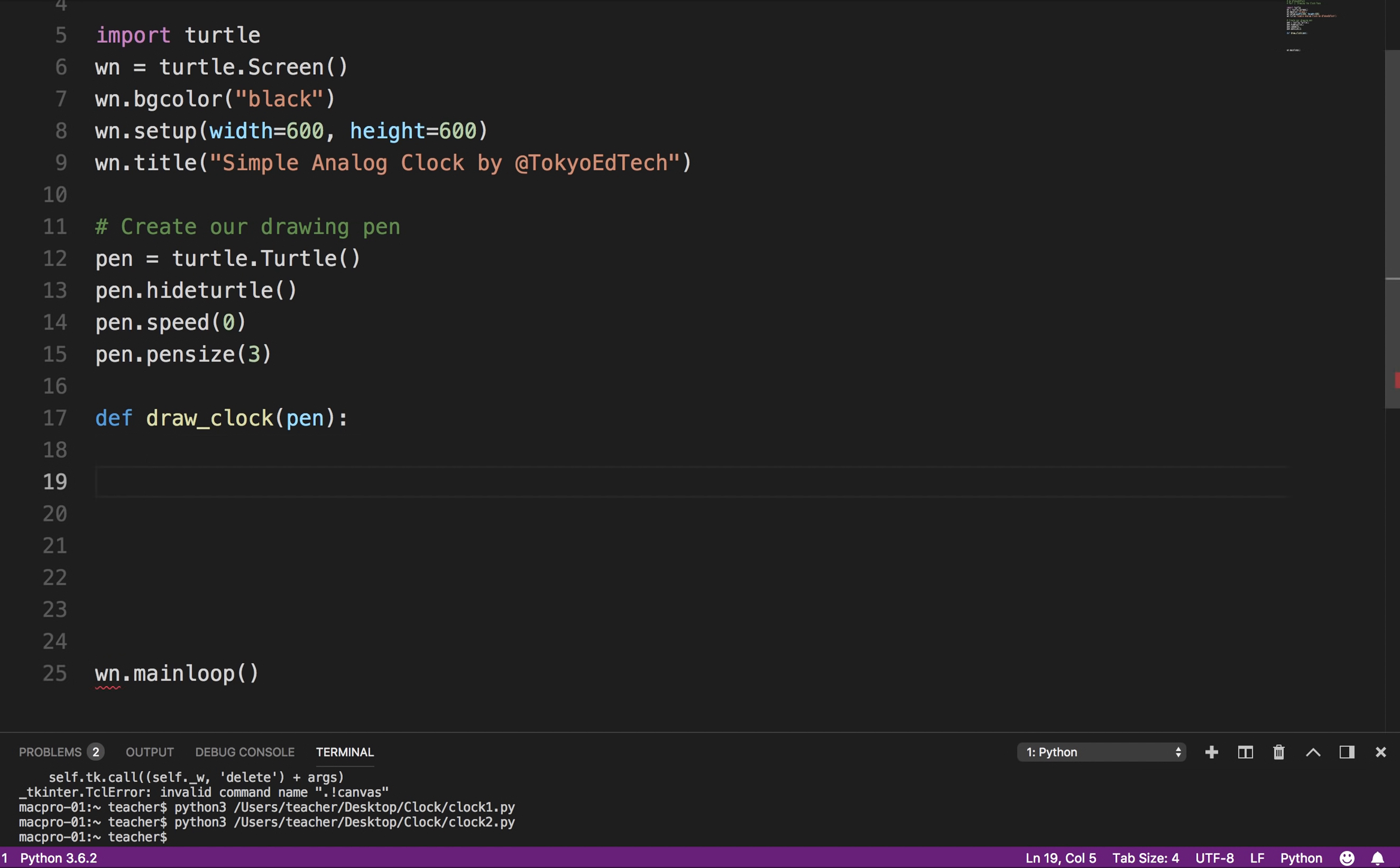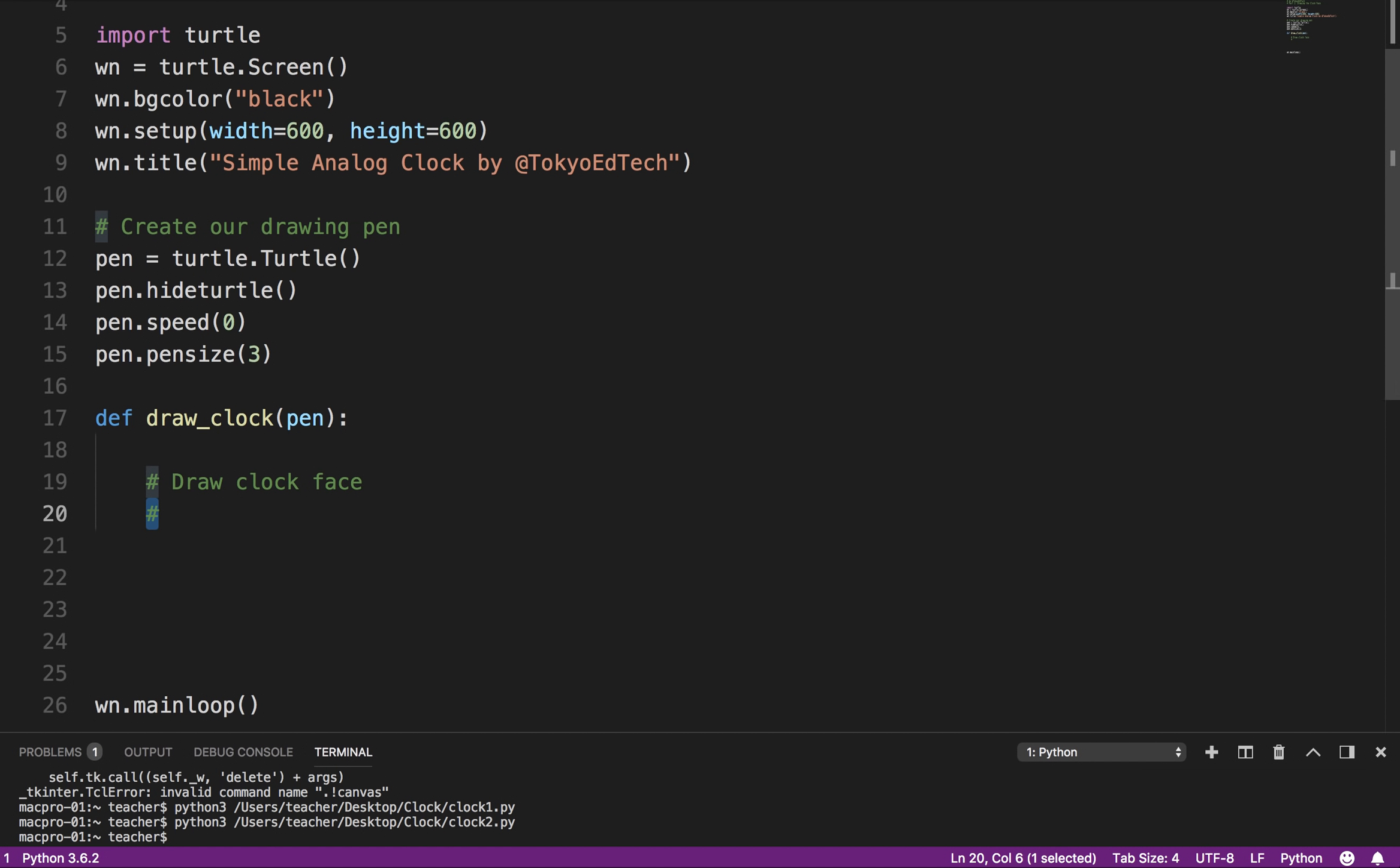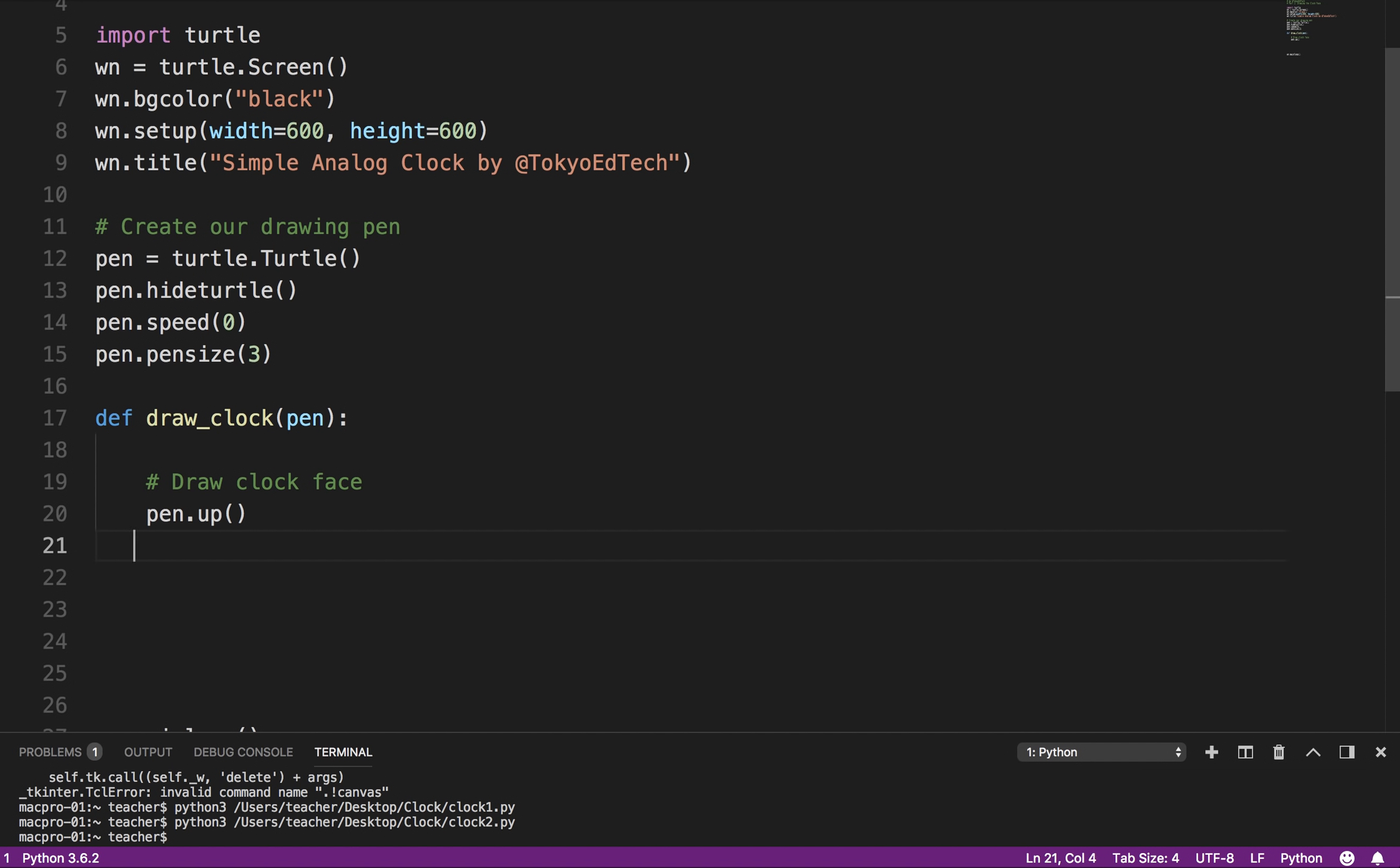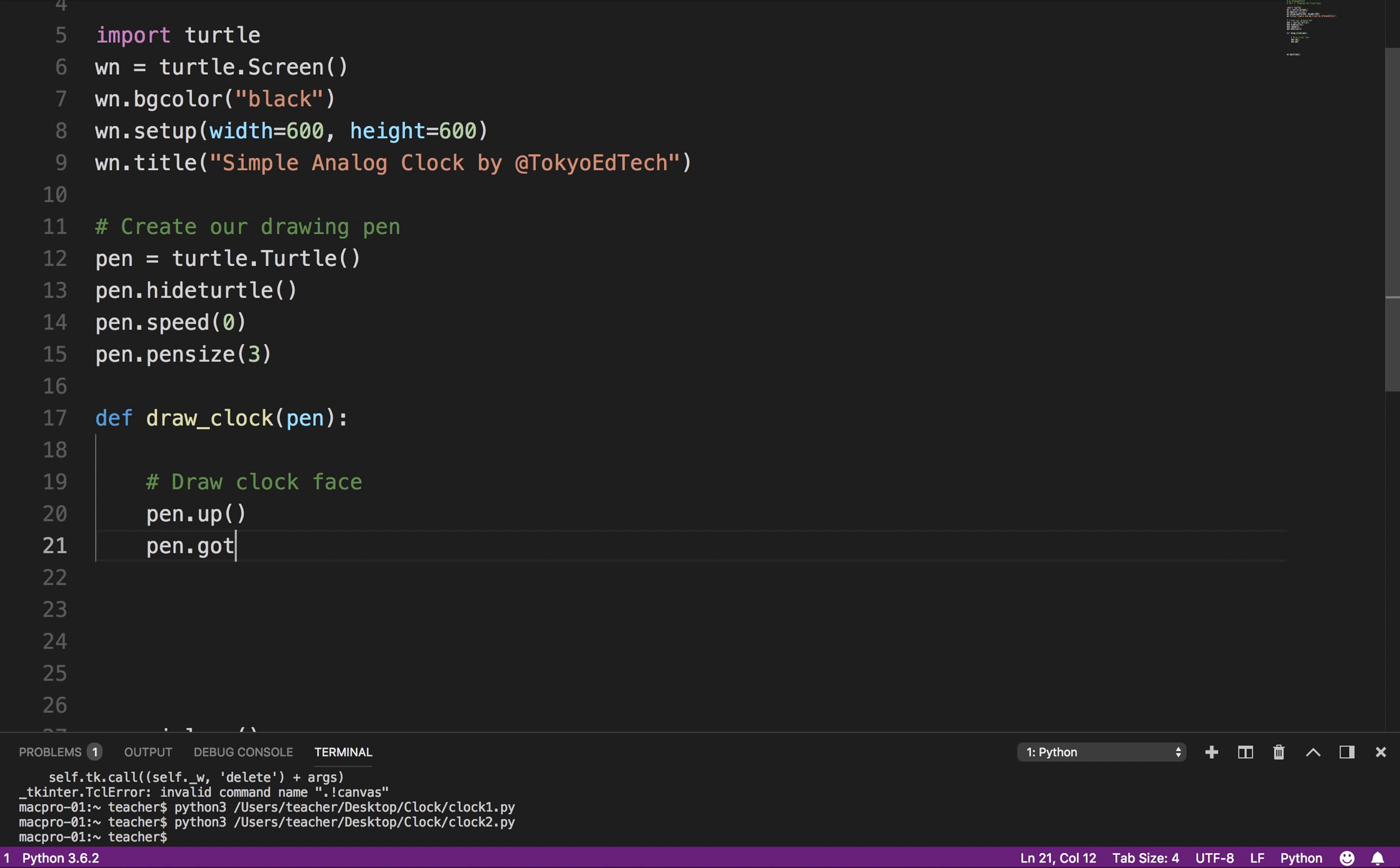And so what I want to do is, for this lesson at least, is I want to draw the clock face. So how I'm going to do that, okay, is I'm going to say pen.up. That means I don't want to draw a line.